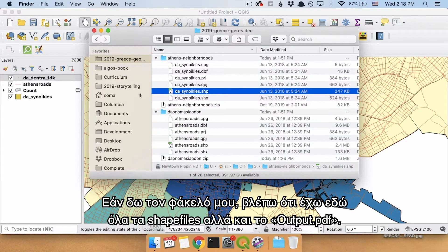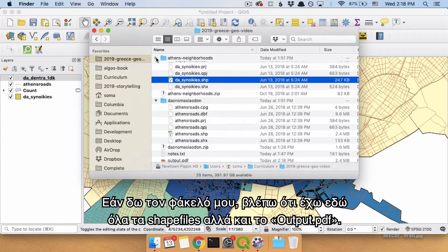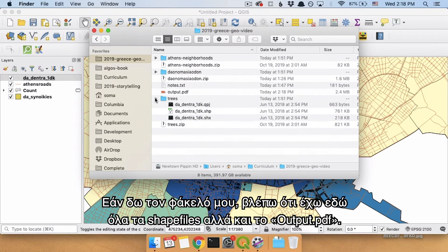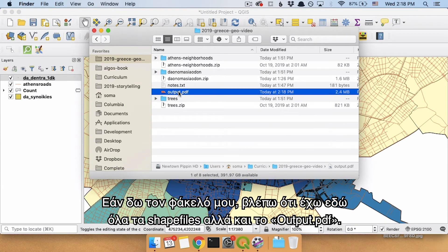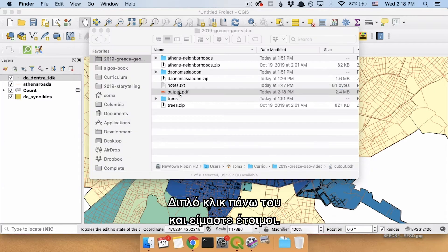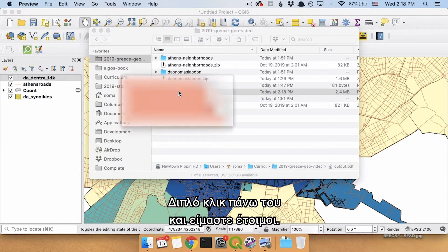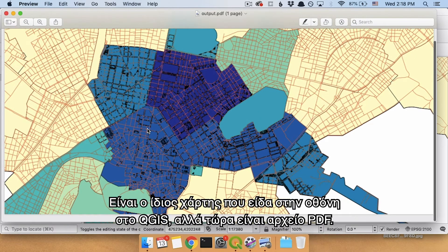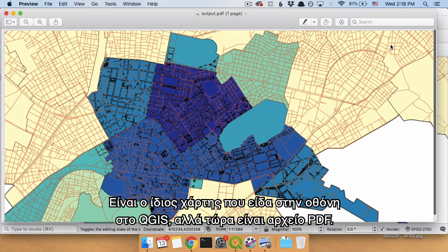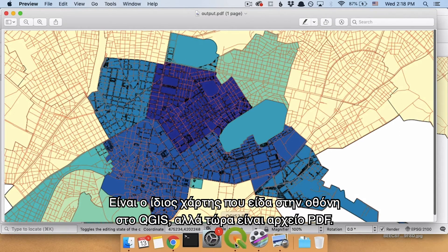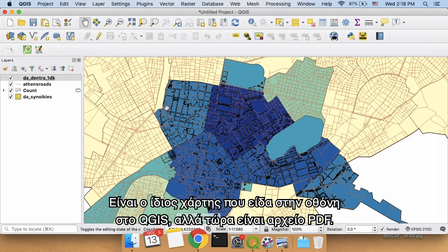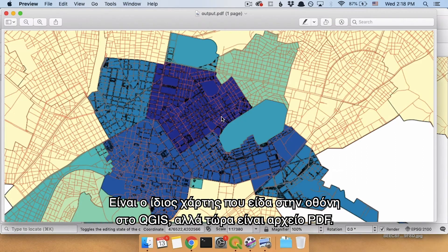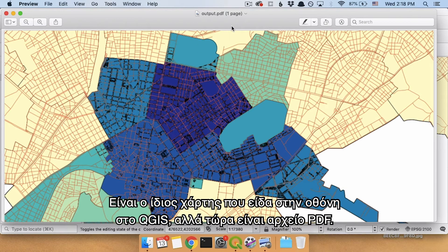If I look in my folder, I have all my shape files and then I also have output.PDF. I give it a double click and there we go. It's the same map that I saw on my screen in QGIS, but now it's a PDF.